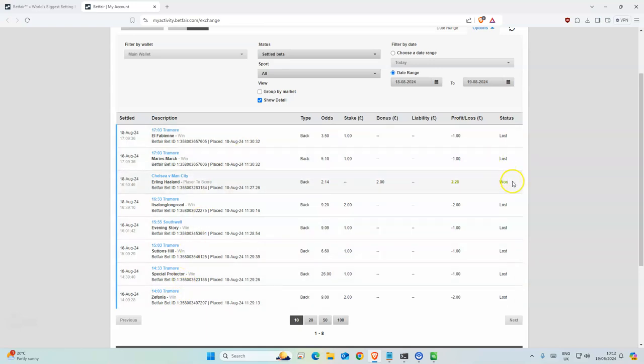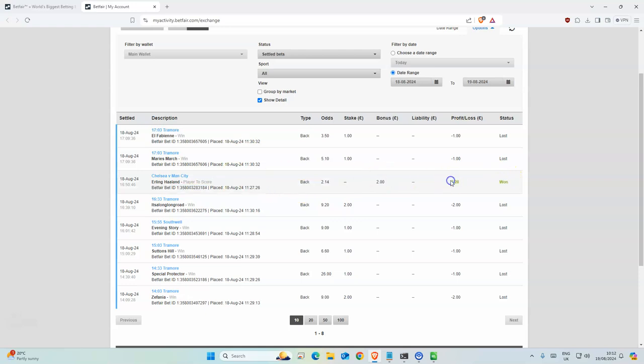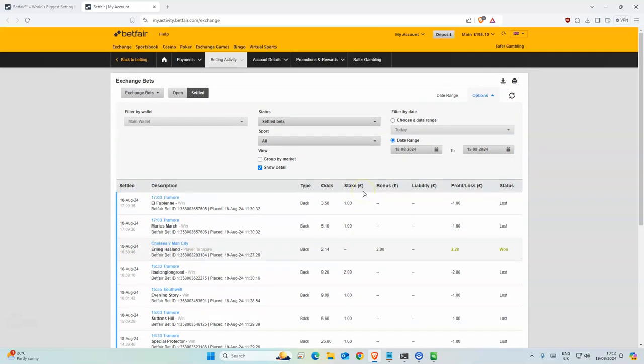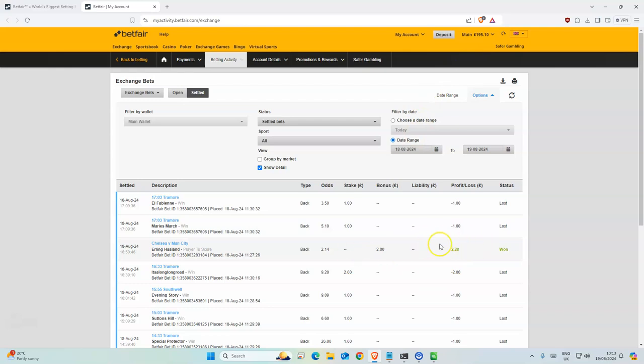This was just the bonus that I had won, so that was nice. We are at 195. It should be 193 just because of this one.